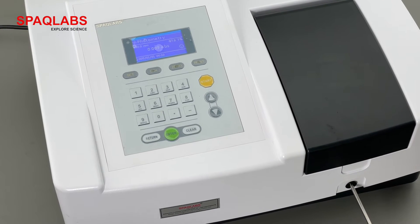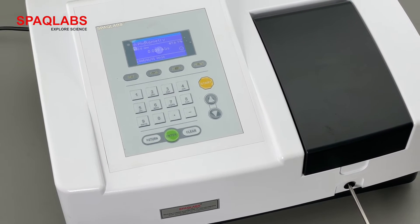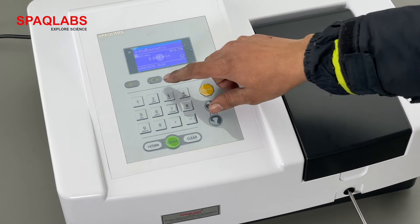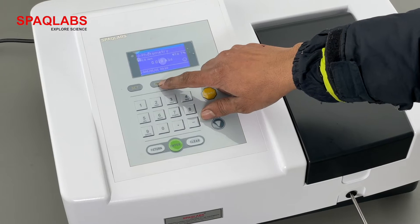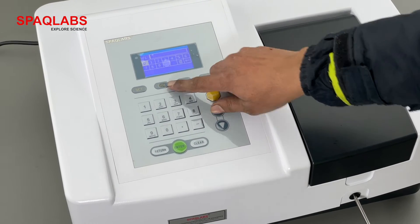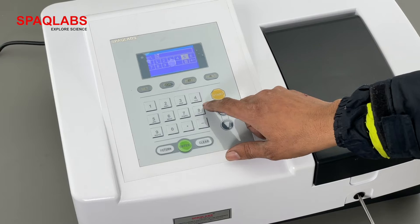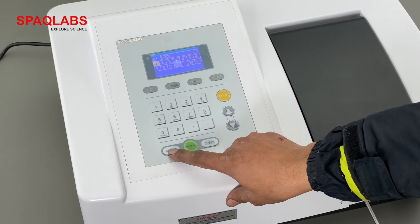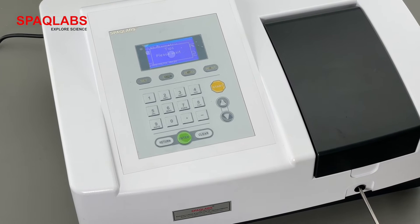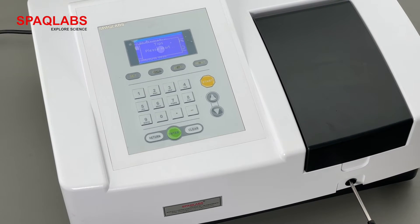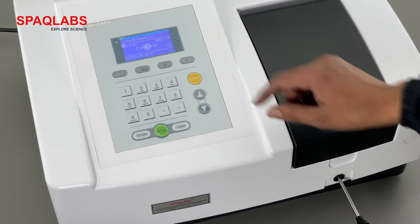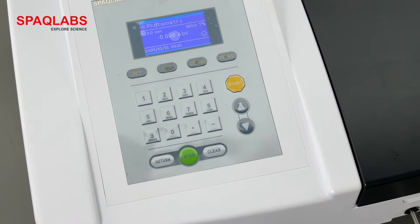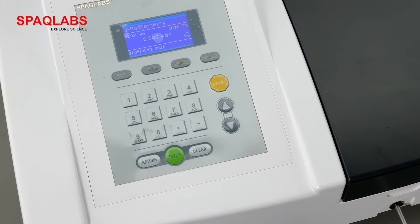Now we need to select the desired wavelength at which we want to check the sample. Press 'Go to wavelength' and enter 520, then press return. The wavelength will be automatically adjusted and on the display you can see 520 nanometers. Right now the ABS value is showing.